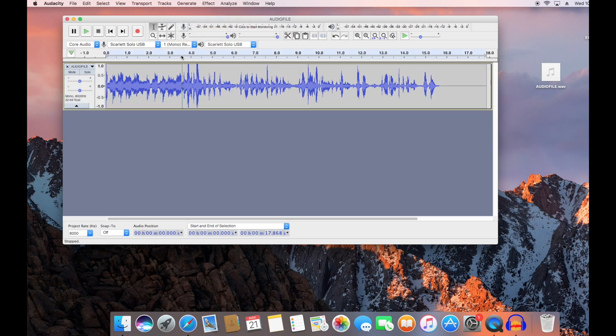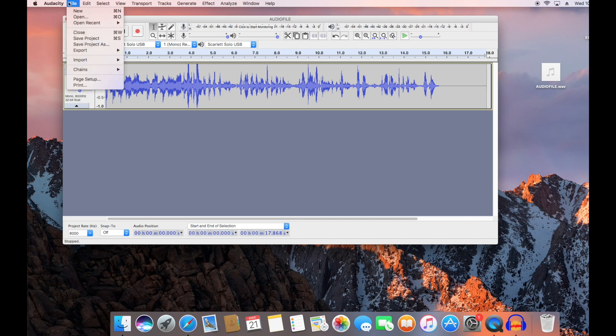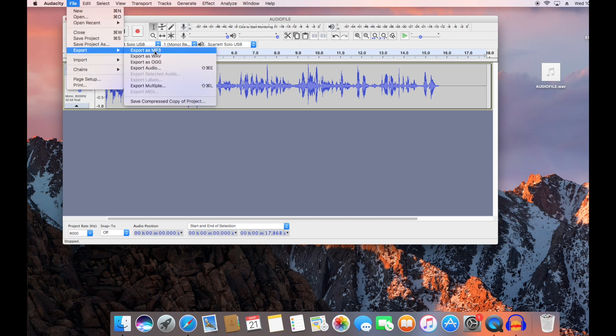Also check your bitrate down here at the bottom, 8000, perfect. Go to File, go down to Export. Export as WAVE.